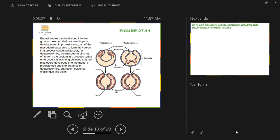Determinate cleavage means once those cells divide, they are already inhibited from becoming certain things based on where they're located. In a deuterostome, it's indeterminate — you can take one cell off of even a 64-cell stage embryo and it'll develop into an entire individual. That's how identical twins happen. That's not possible in protostomes but is possible in deuterostomes.